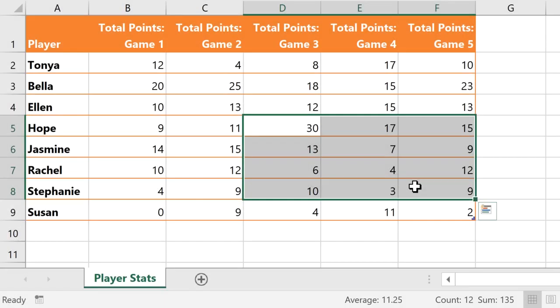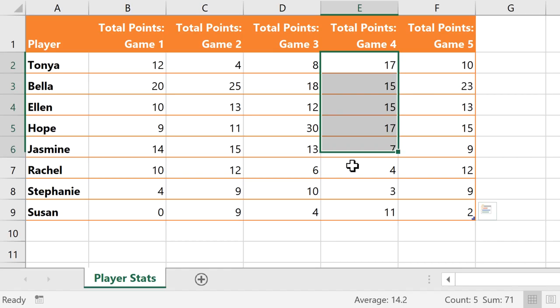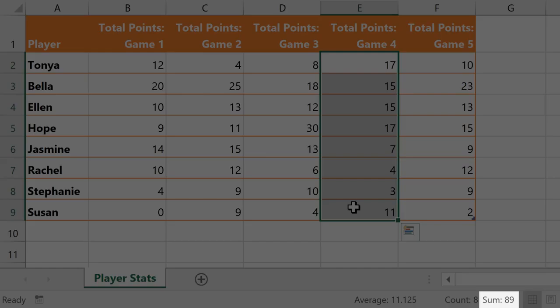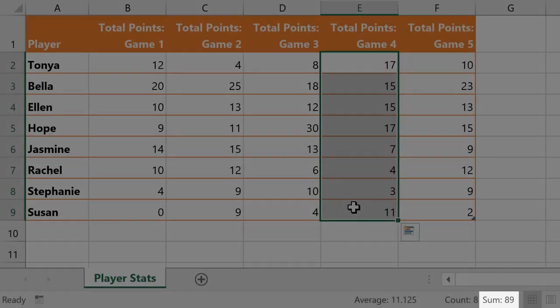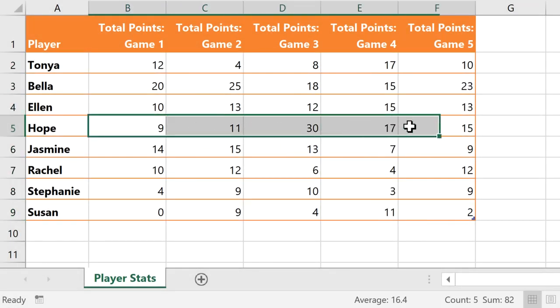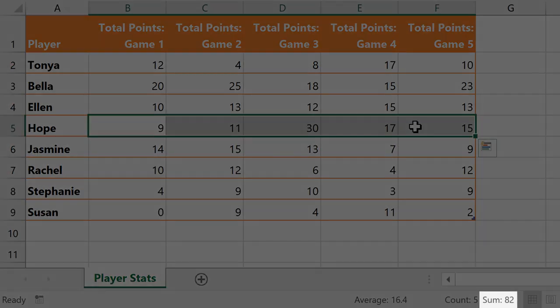For example, I have some basketball stats, and I can select any column of data to quickly see the total points scored in a specific game. I can also select a specific player's row to see the total points scored by that player, or their average points per game.